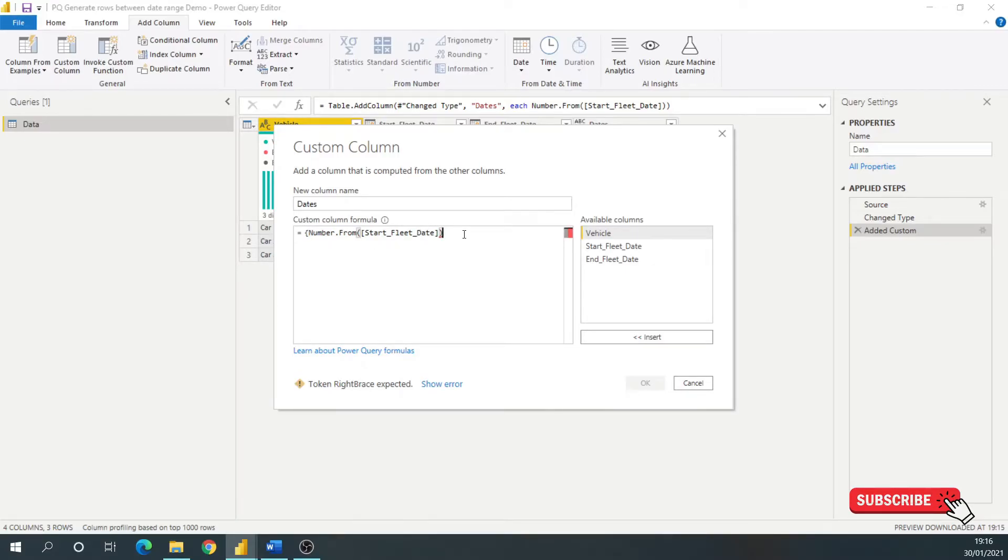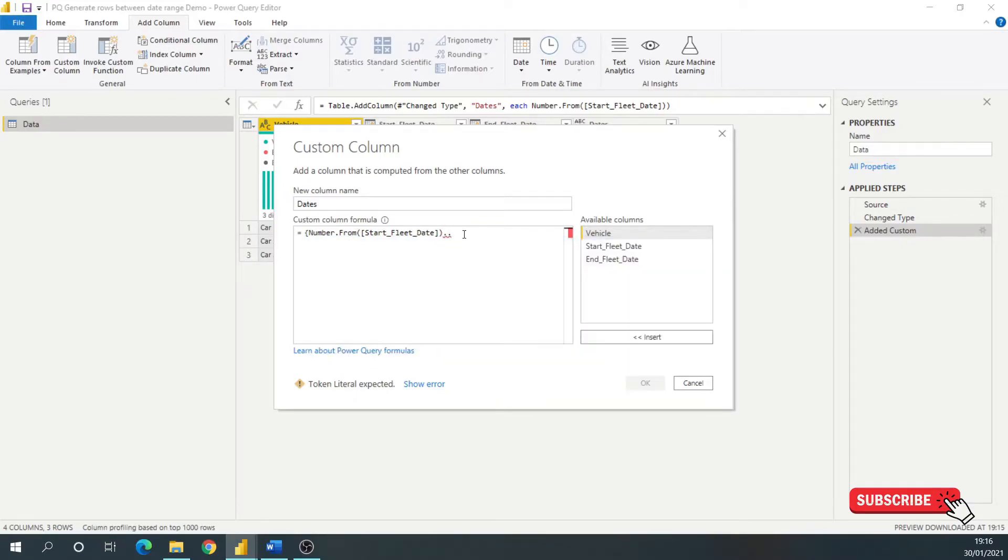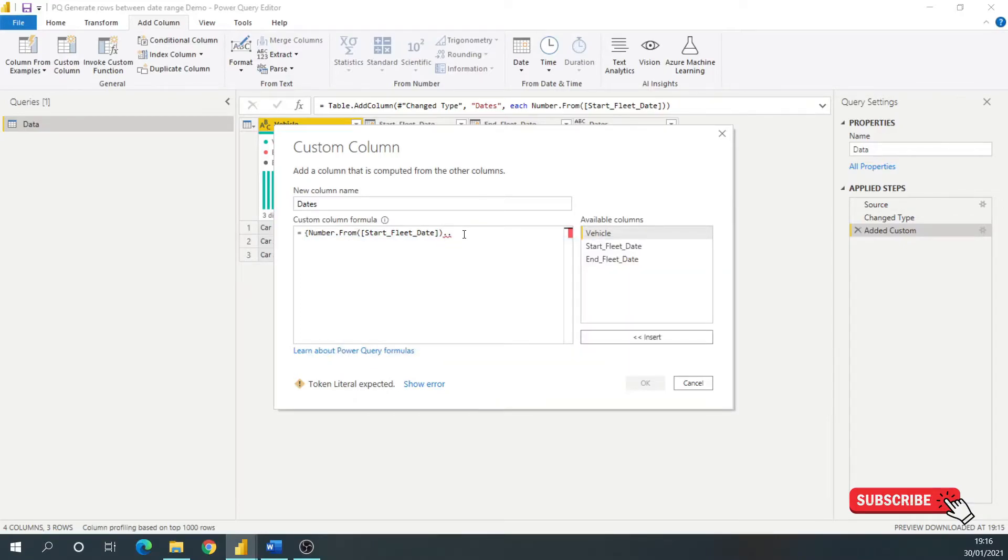Now, I need to get the end date, so I'm going to do the NUMBER.FROM end date, but to tell Power BI that I want to list a range between two numbers, if you use two full stops or two periods, it depends where you're from, that's now starting to tell Power BI that this is the start number.